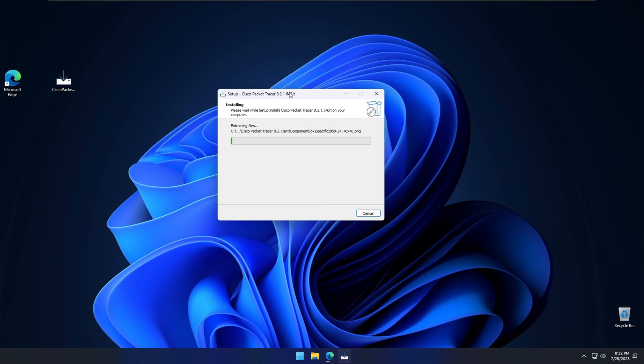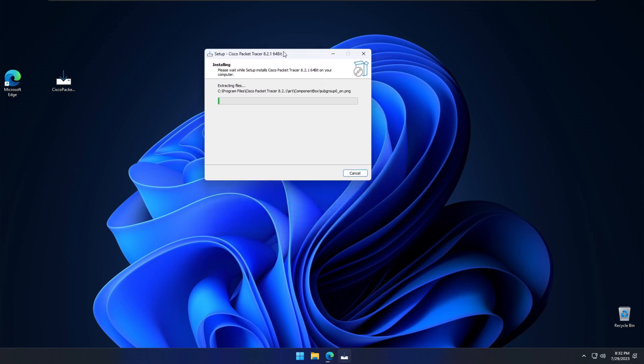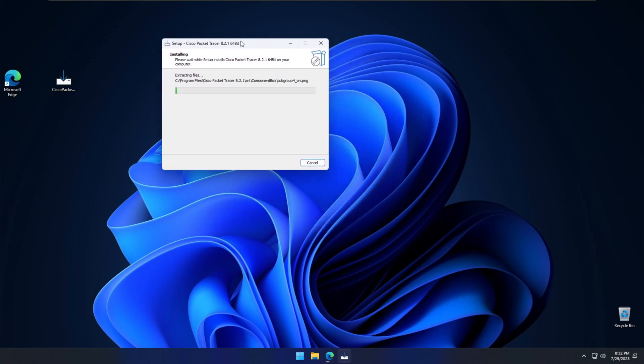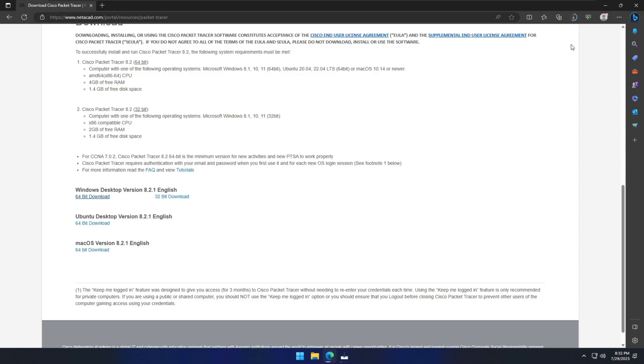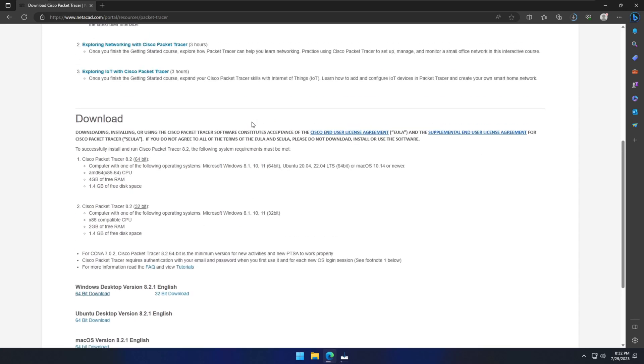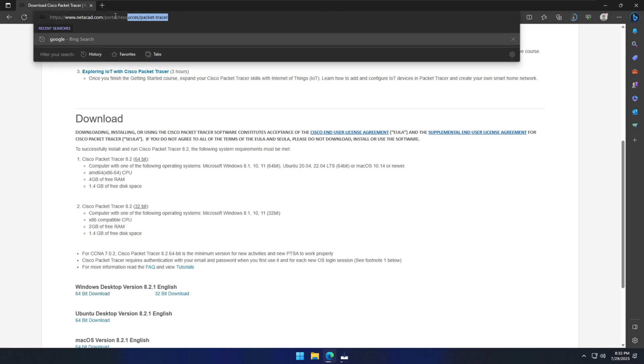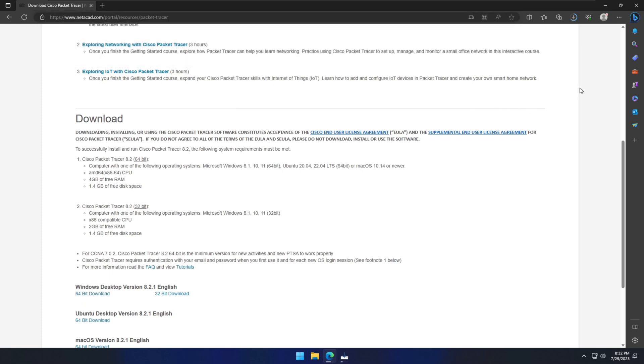It is installing all the files into the Cisco Packet Tracer. It will take a while. So this is the page I'm showing you again. I will put the link of this page in the description. You can access directly through that. This is totally free.